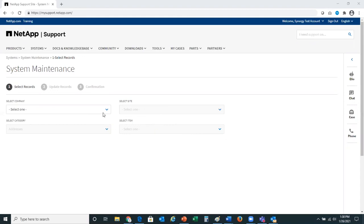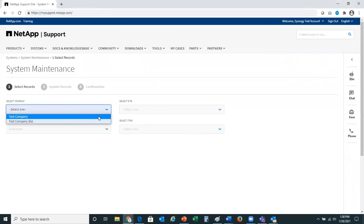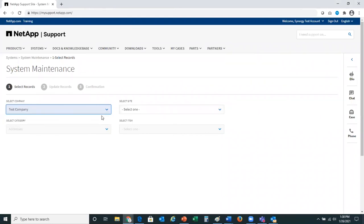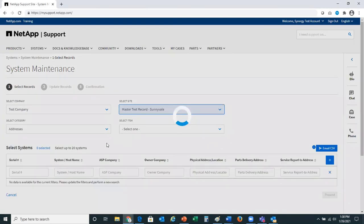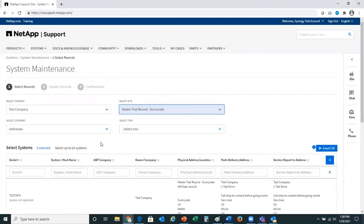First, you will come to the system maintenance page and select your preferred company that you'd like to make the changes of data on, and your site. In this scenario, we'll select a company and site. For this workflow,